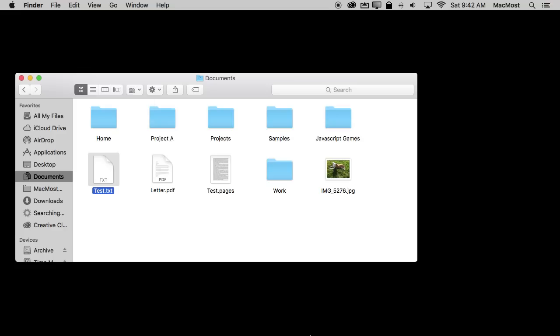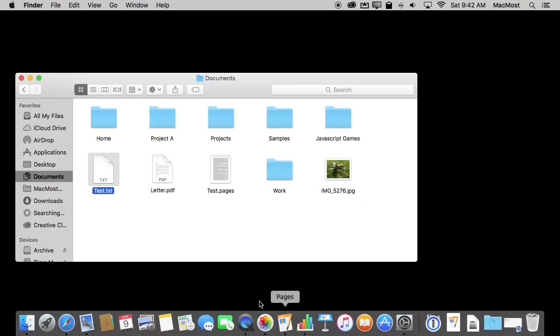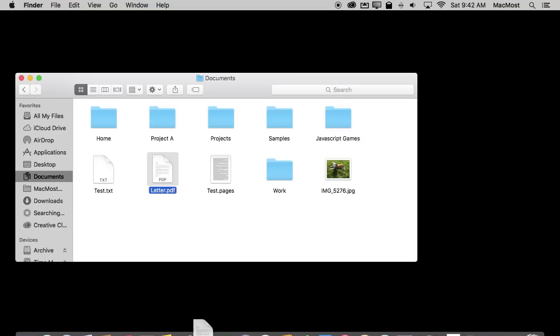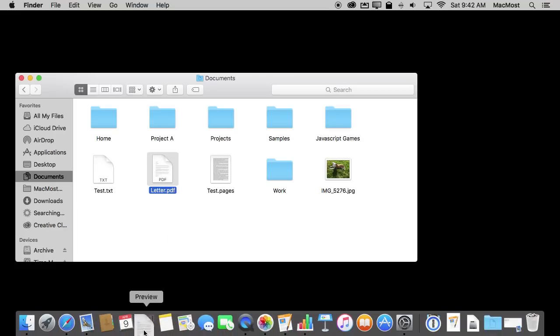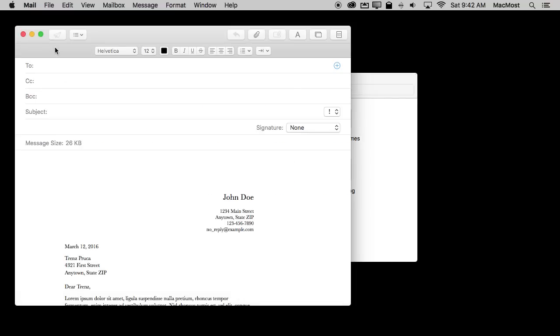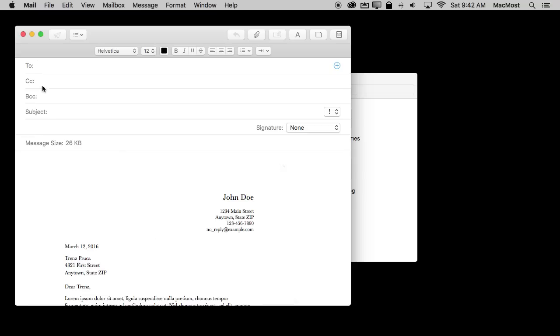You can do things like say what happens if I would drag and drop this PDF to Mail. What's going to happen then? What will happen then is it actually creates a composition window, puts the document there and this would happen with an image as well, and puts my cursor right there on the To line so I can start addressing this PDF to go to wherever I want.